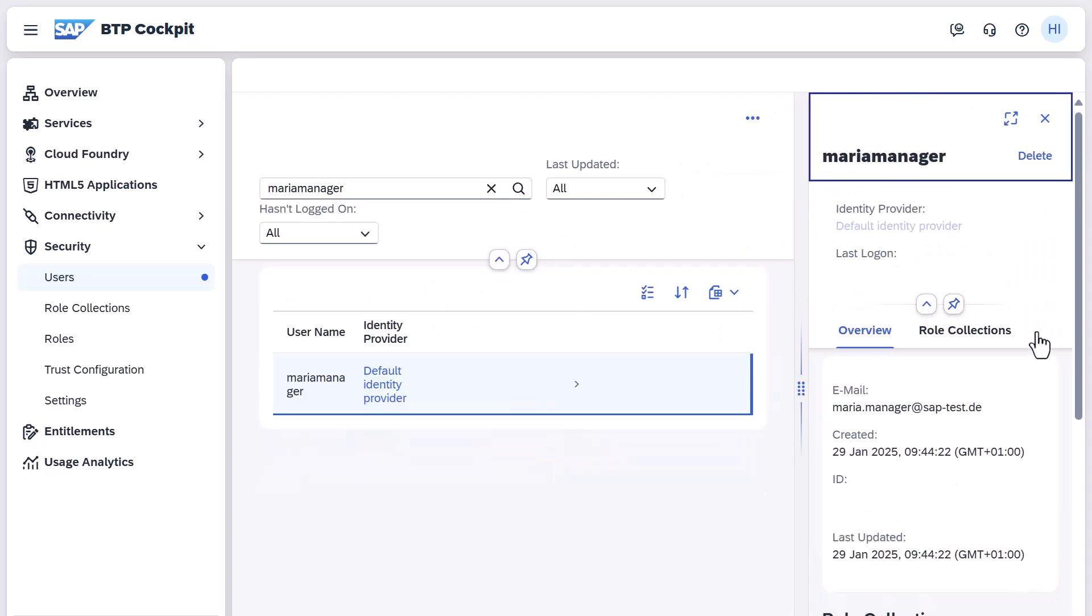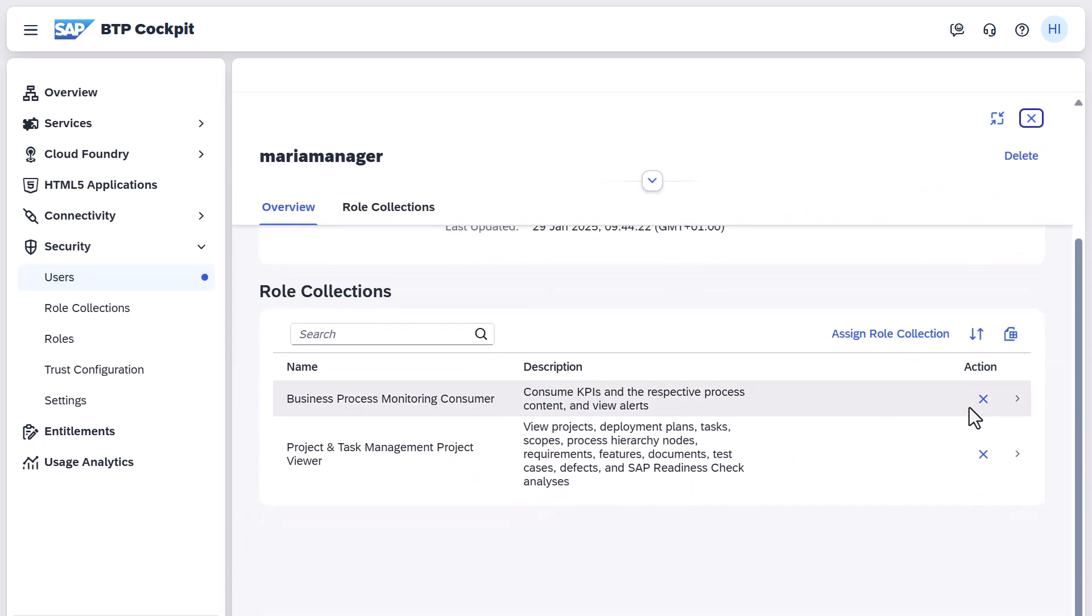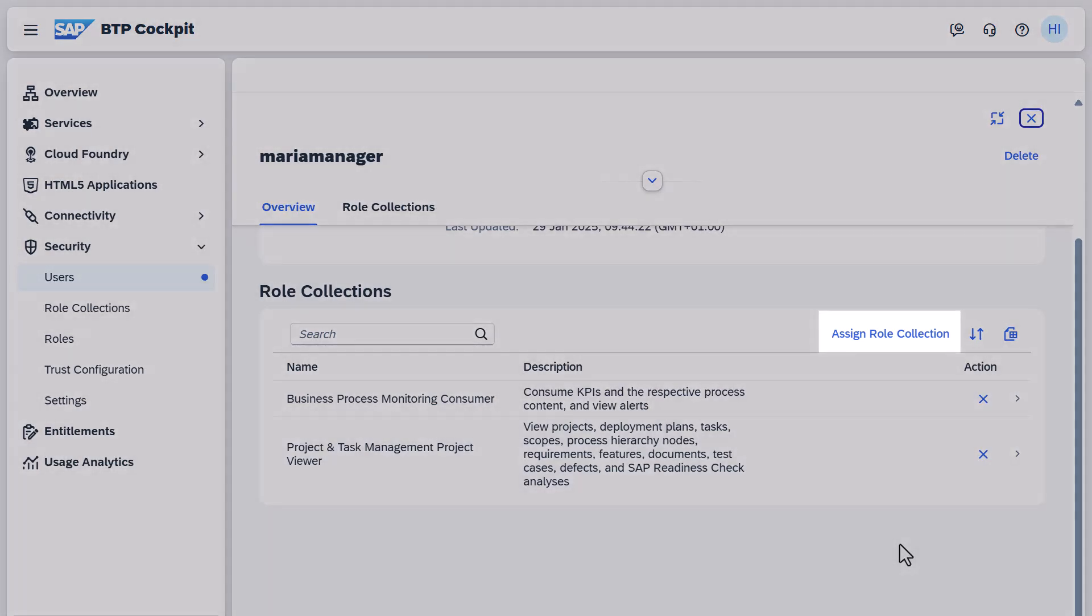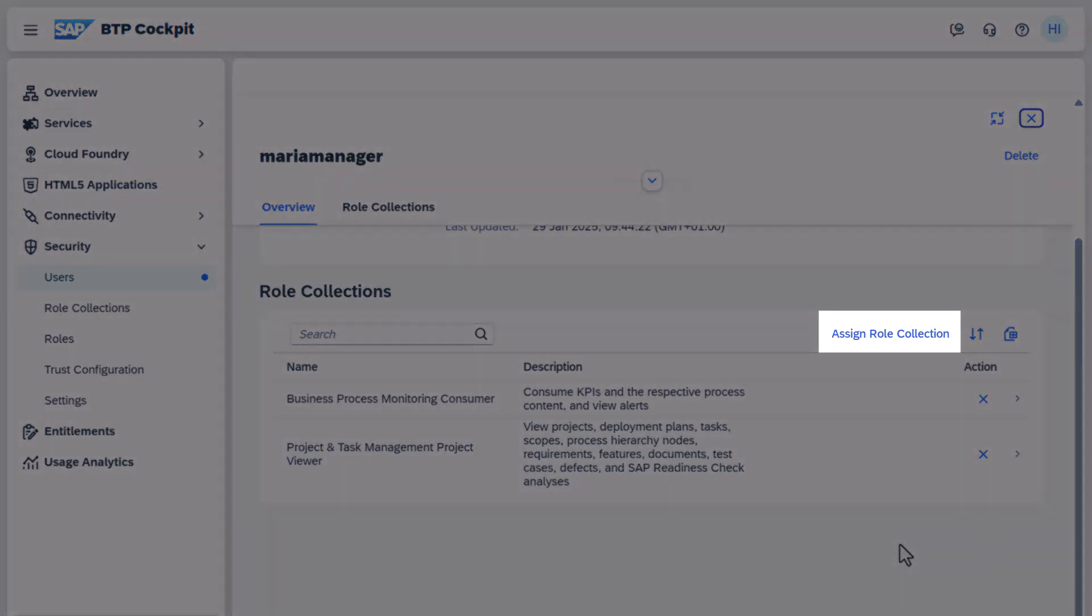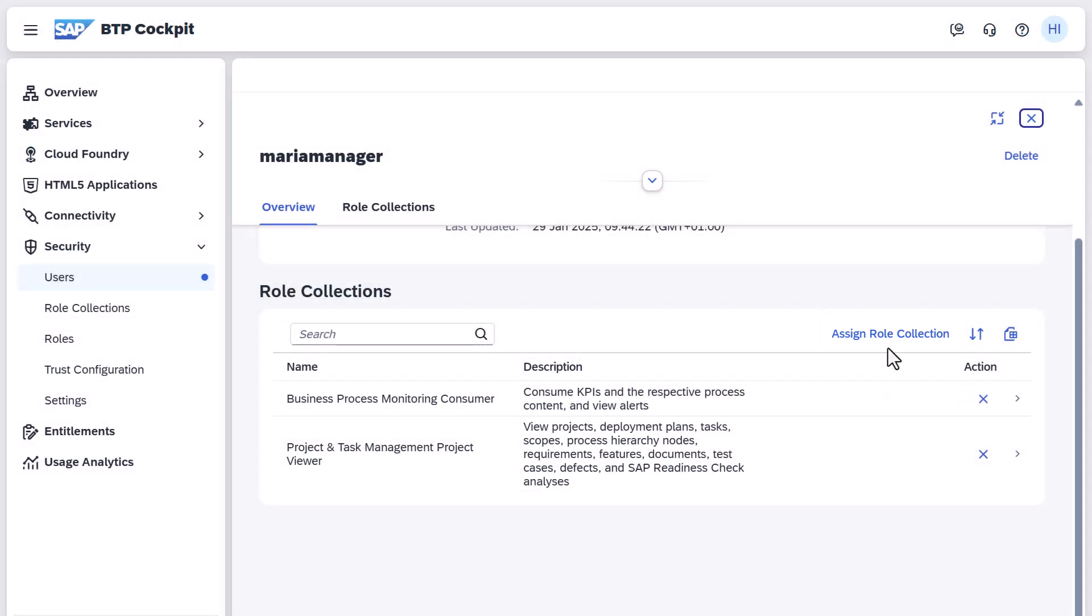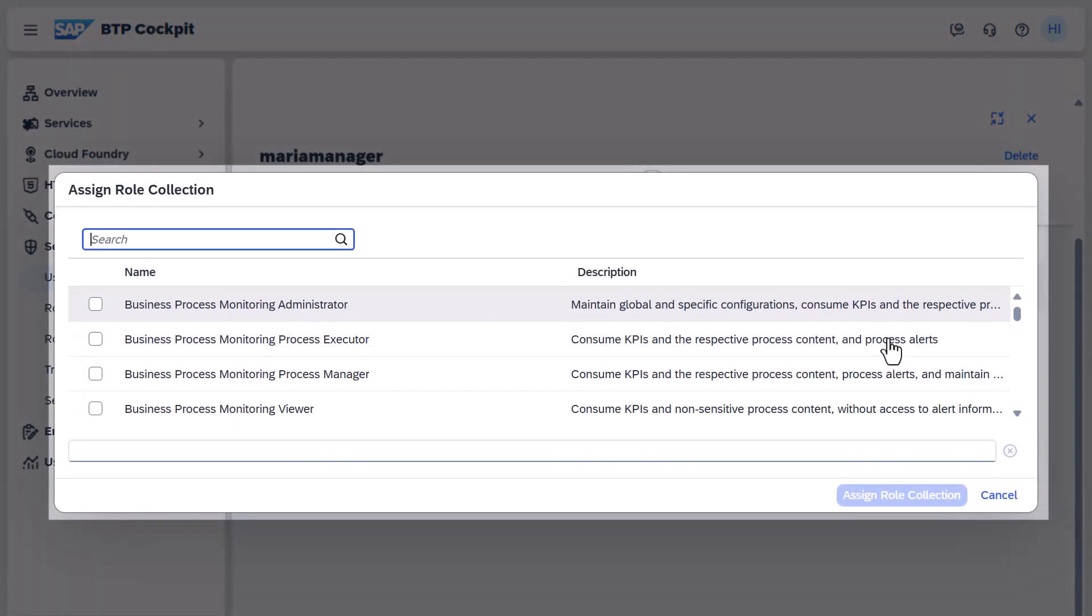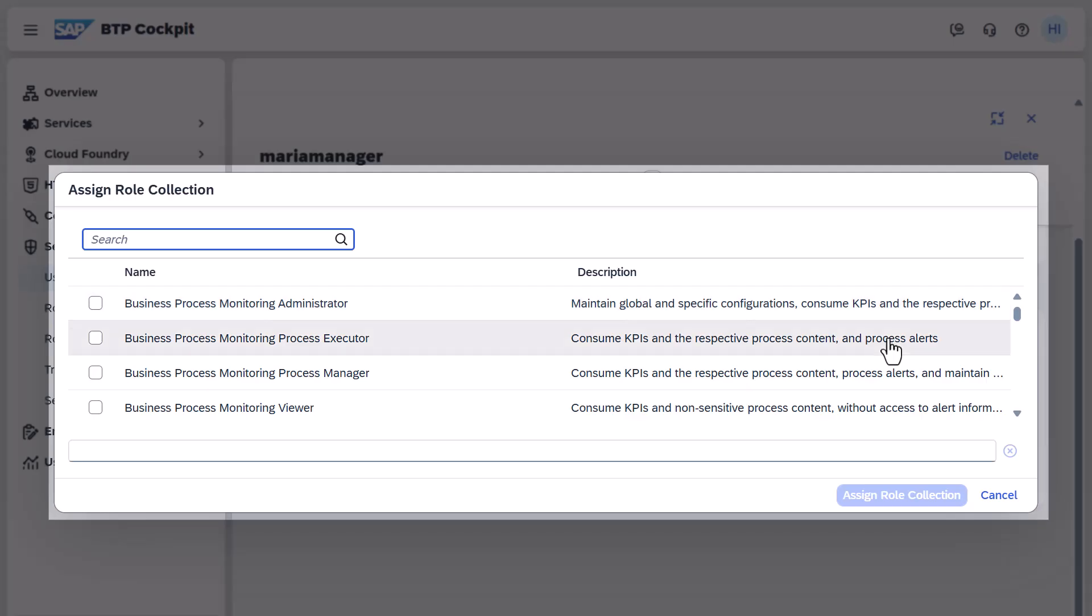To add authorizations, choose Assign Role Collection. The roles of SAP Cloud ALM are displayed as role collections here. This means that a role collection in your BTP subaccount represents an application role in SAP Cloud ALM.